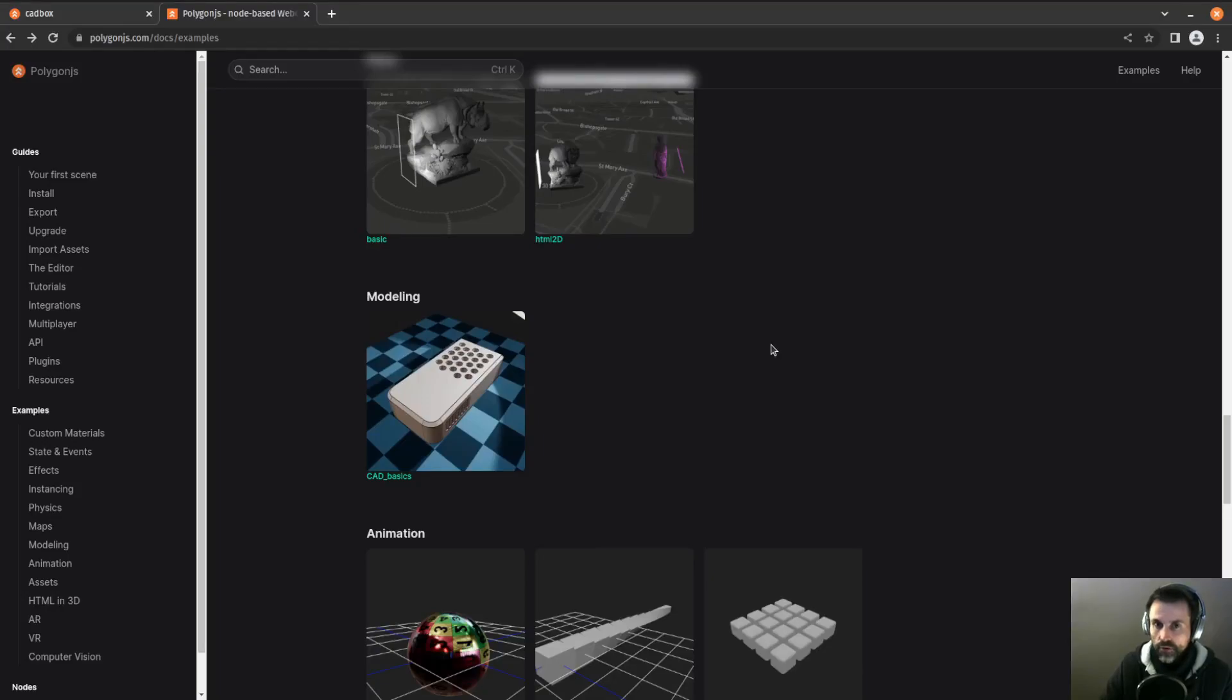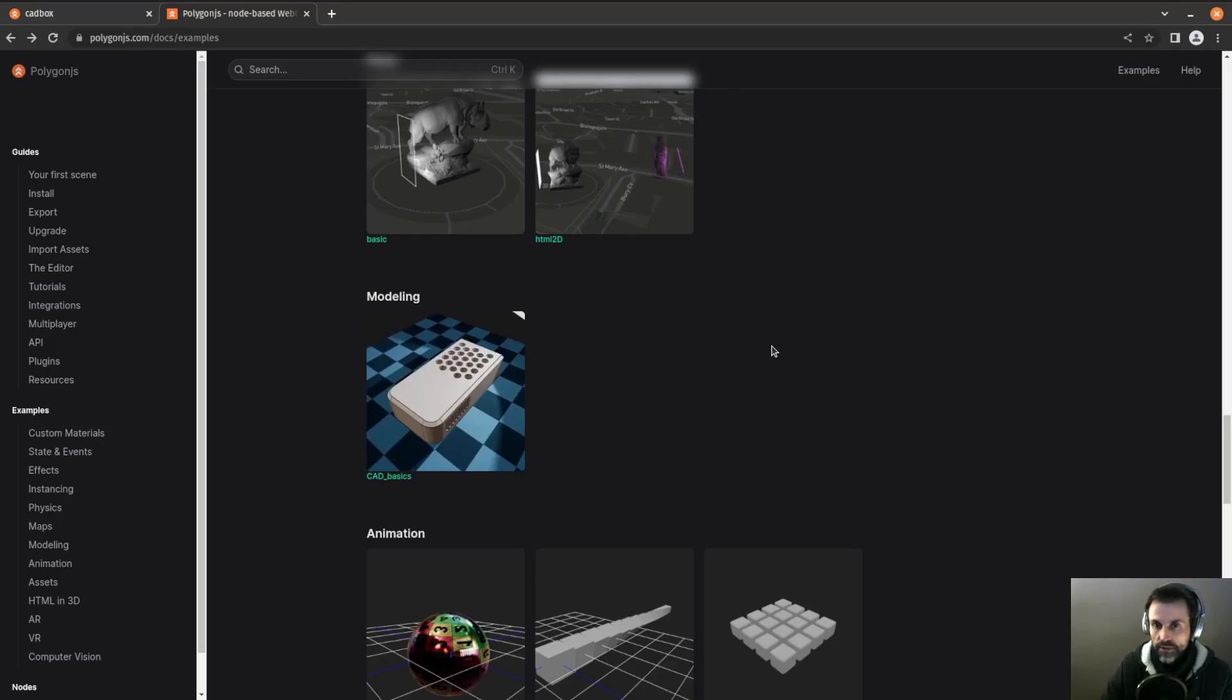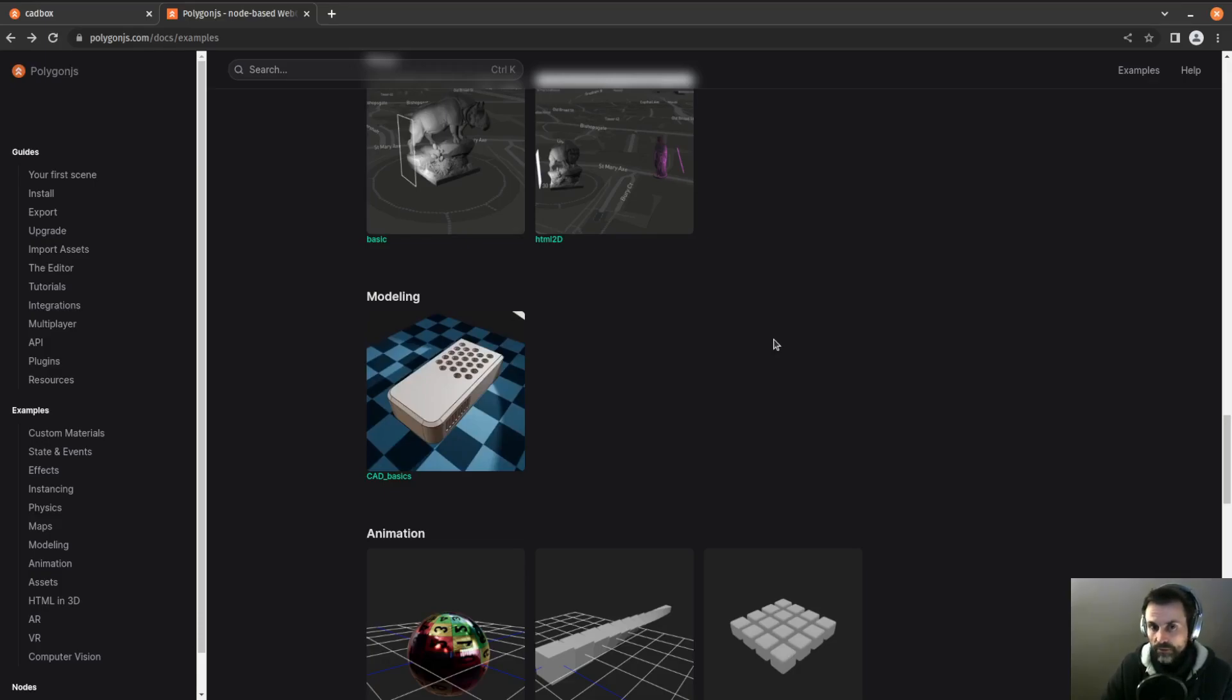I mentioned a few days ago that I have added some new nodes in Polygon.js to do CAD modeling. CAD stands for Computer Aided Design and that's the kind of technique used in industrial design to create objects that you need to manufacture or print. It's generally used to have more control over complex shapes.